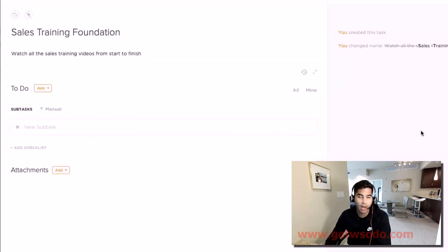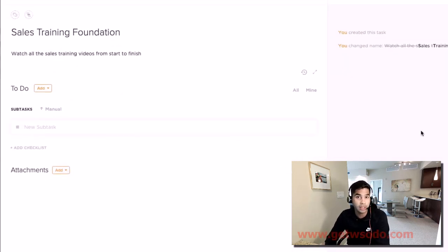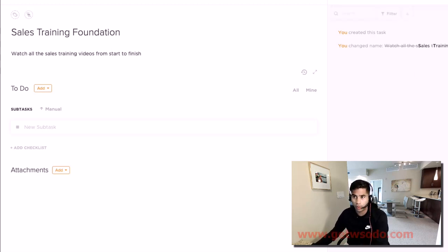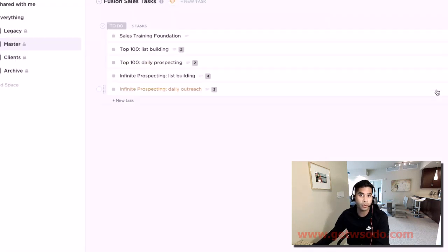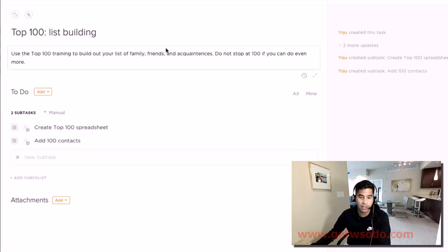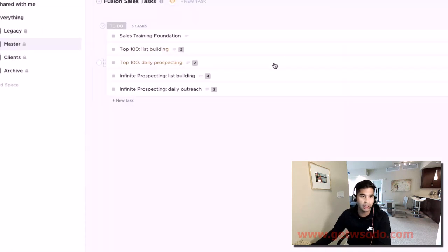The first thing that I'd recommend doing is to watch all of the videos in the sales and prospecting sections. Go through them all, and after you go through them all, then we can start talking about actually getting some work done.